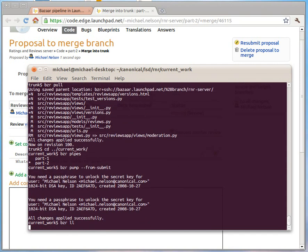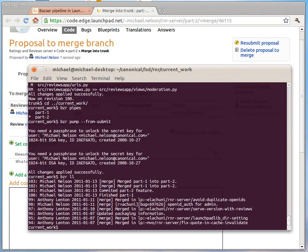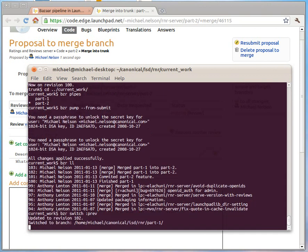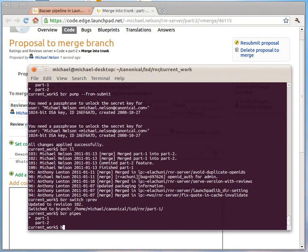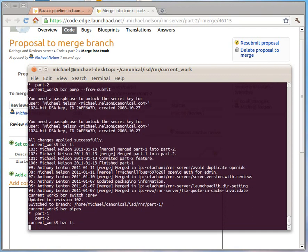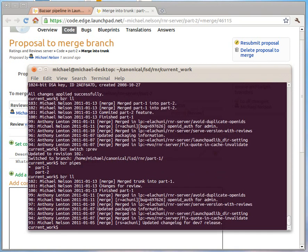If I now look, you'll see it's merged part one into part two. If we say switch, I can also use this little helper to go back a branch. Pipes. You'll see that I'm on pipe one and looking there, merge trunk into part one.